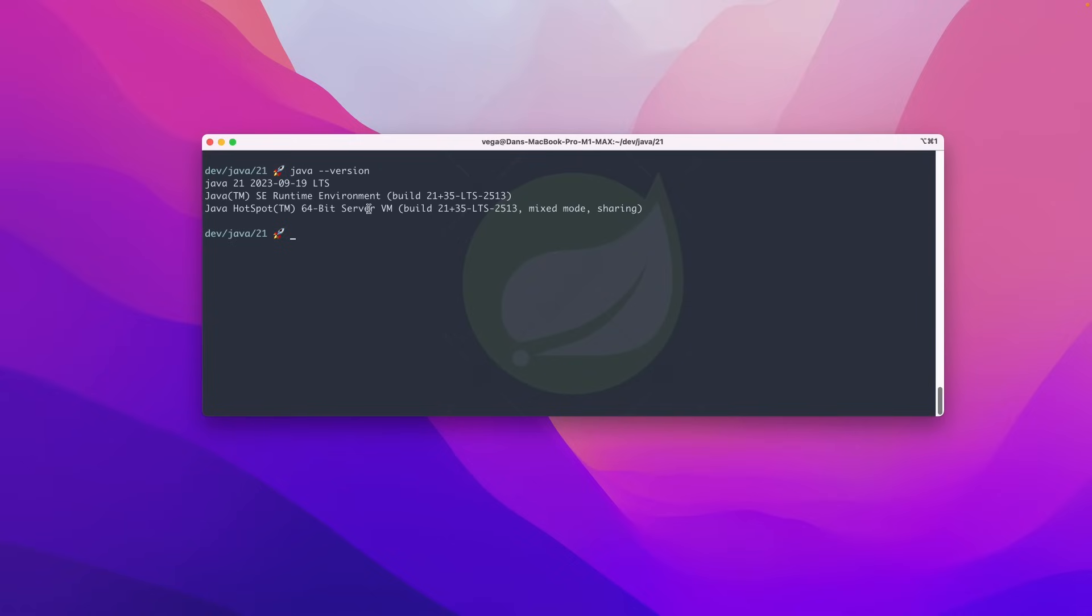So we have Java installed. We can now start writing applications in Java using JDK 21. This means we can take advantage of the new features. But what are those new features? I'm glad you asked. Let's take a look at that.